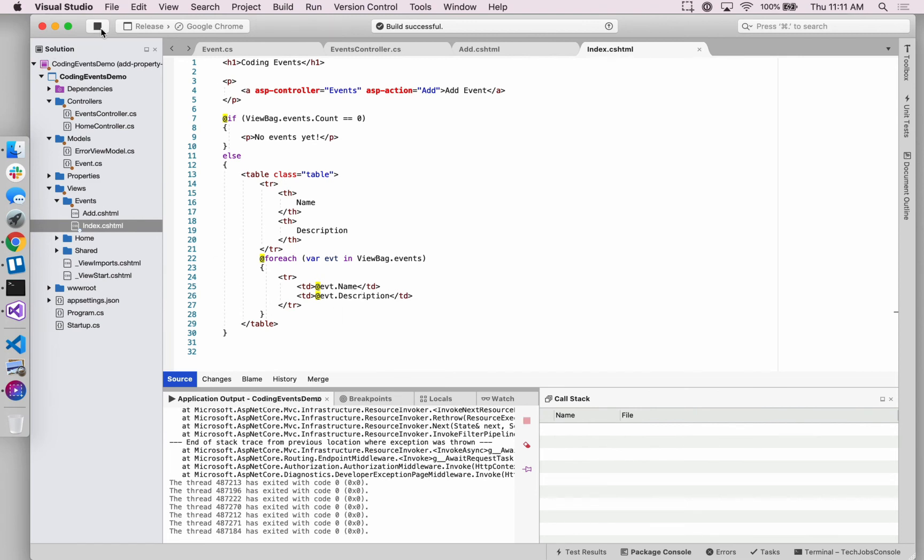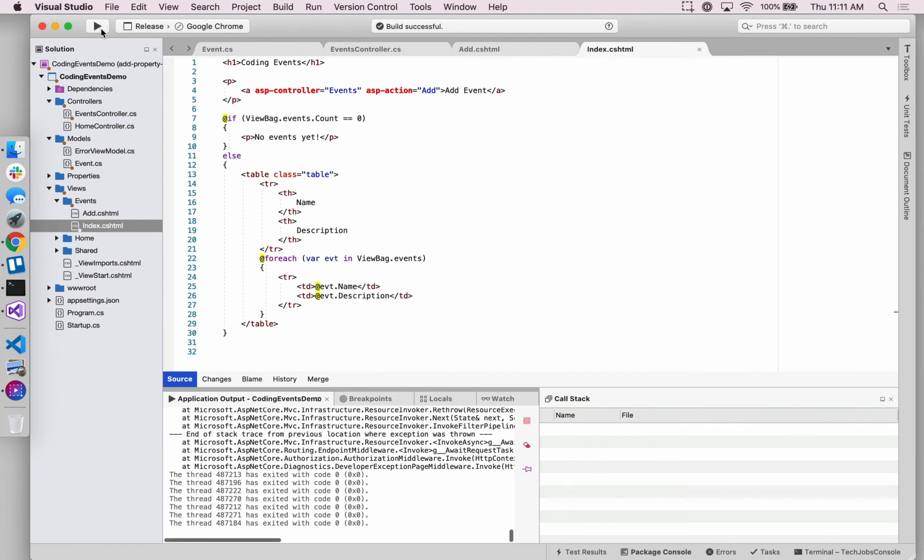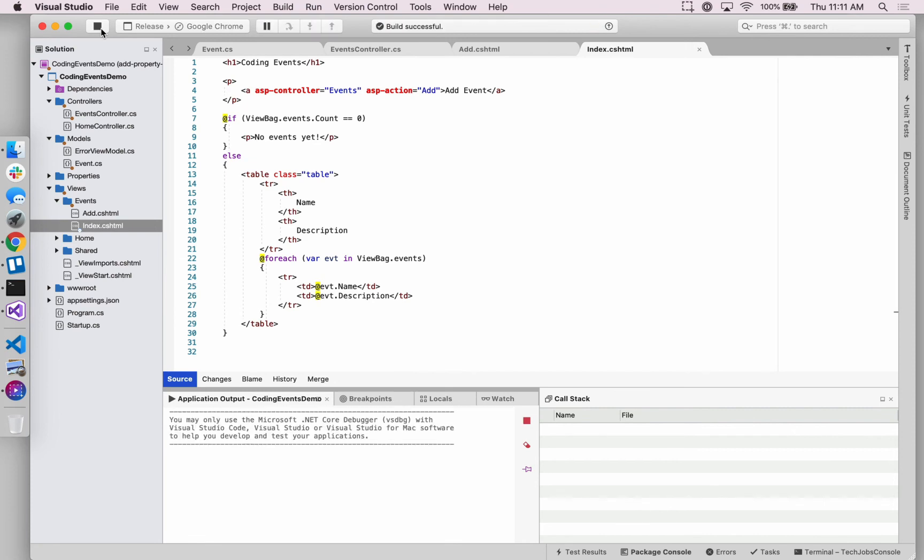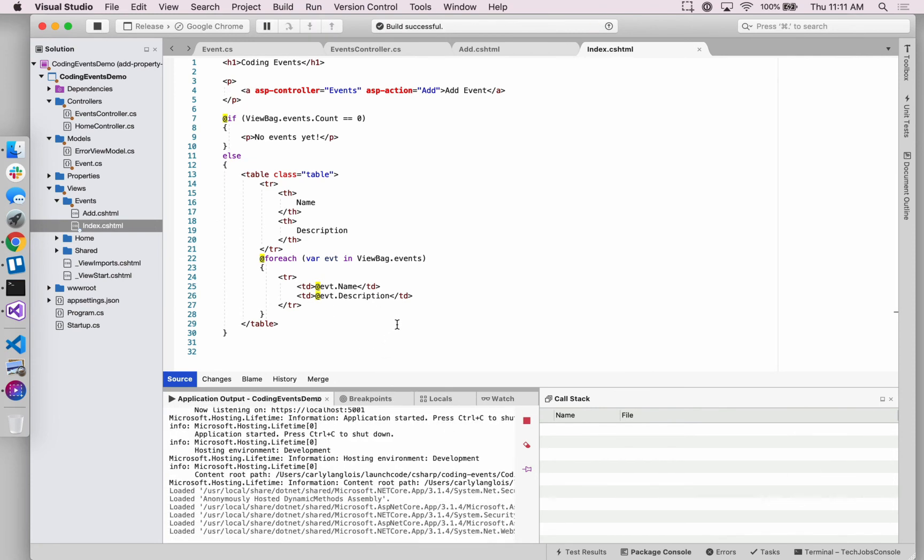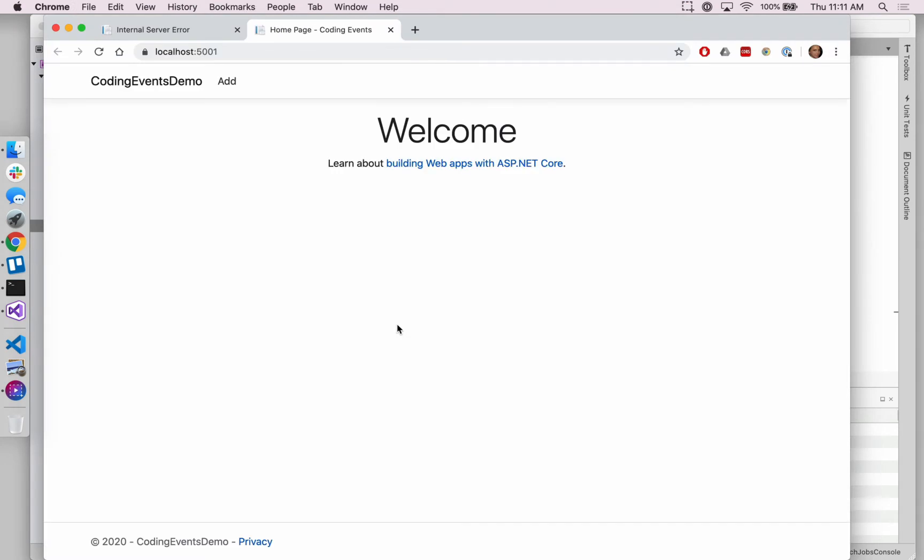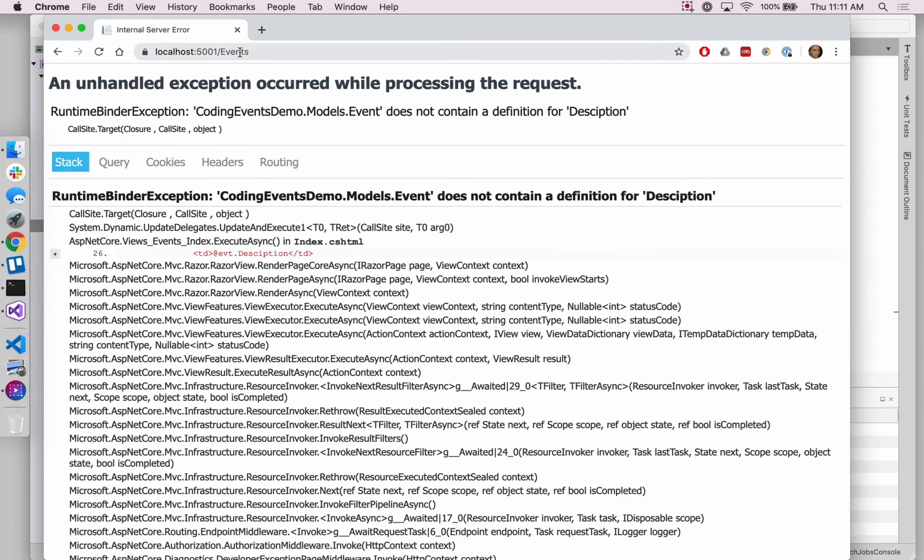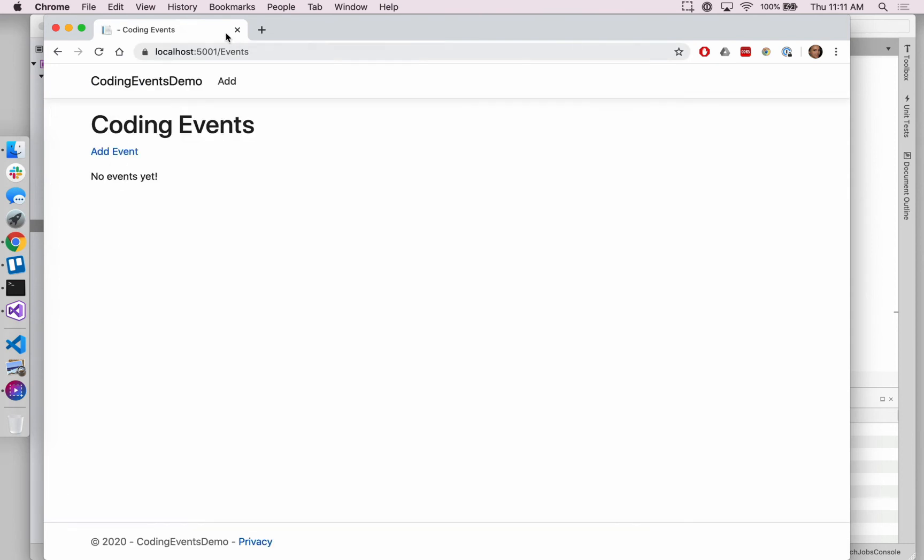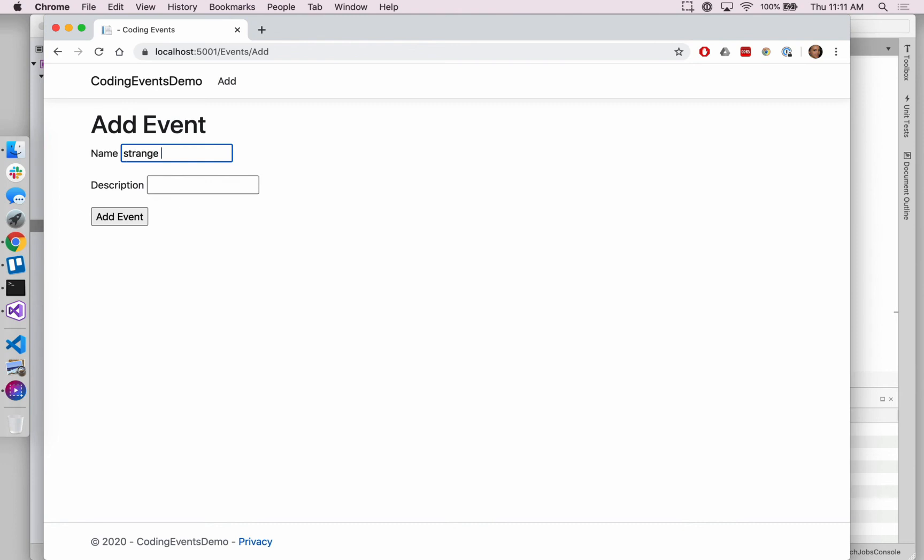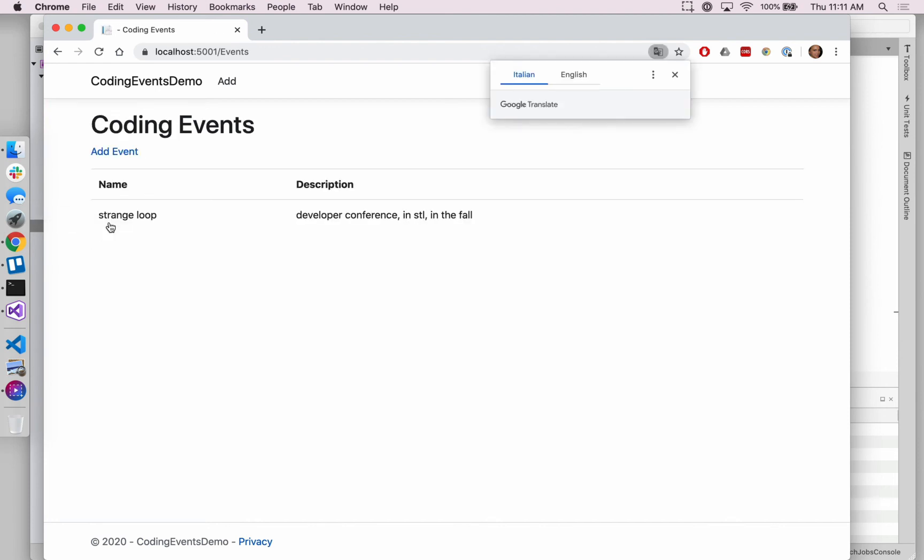So now I expect if I stop running and start running again, that as I was saying, I expect that our form will, or our application will look virtually the same. But we can practice using this description field without any issues. So again, we have an event called strange loop, which is a developer conference in St. Louis in the fall. Okay. I'm not sure why that thinks it's Italian.